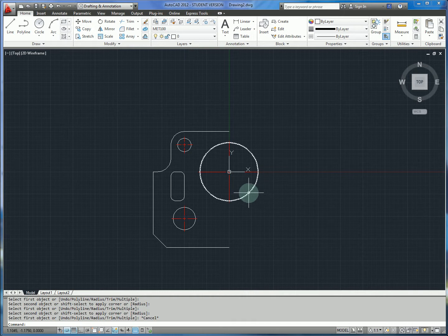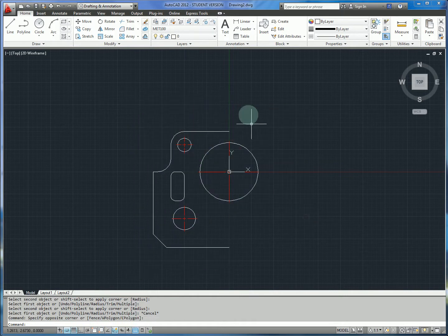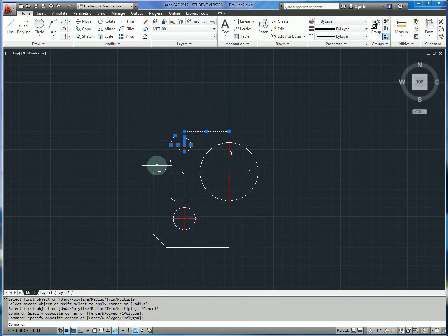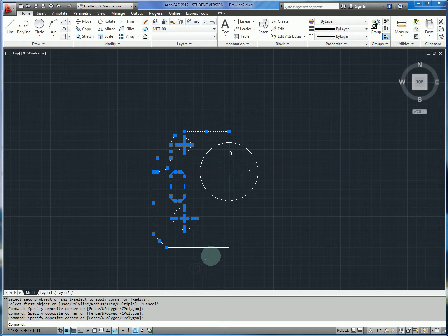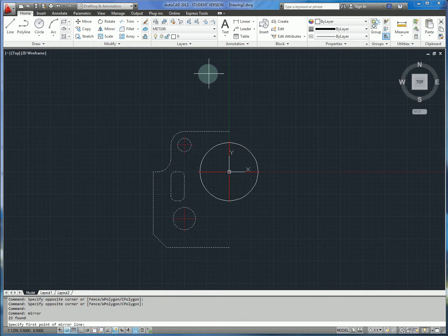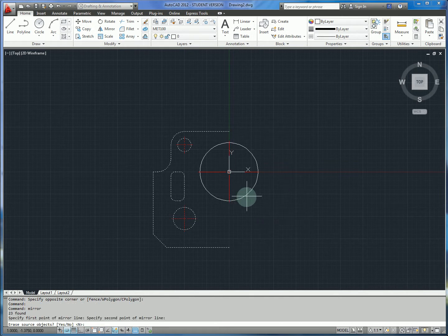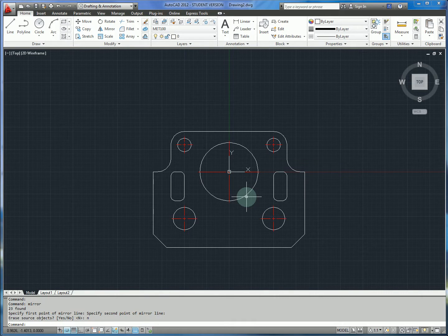Let's take the second strategy. We want to select only the geometry we want to mirror — basically everything over here, but we don't want to mirror the central circle. Once we have that selected, we just type mirror and select the mirror line. We say no to erase source objects, and now all our outside geometry is mirrored.